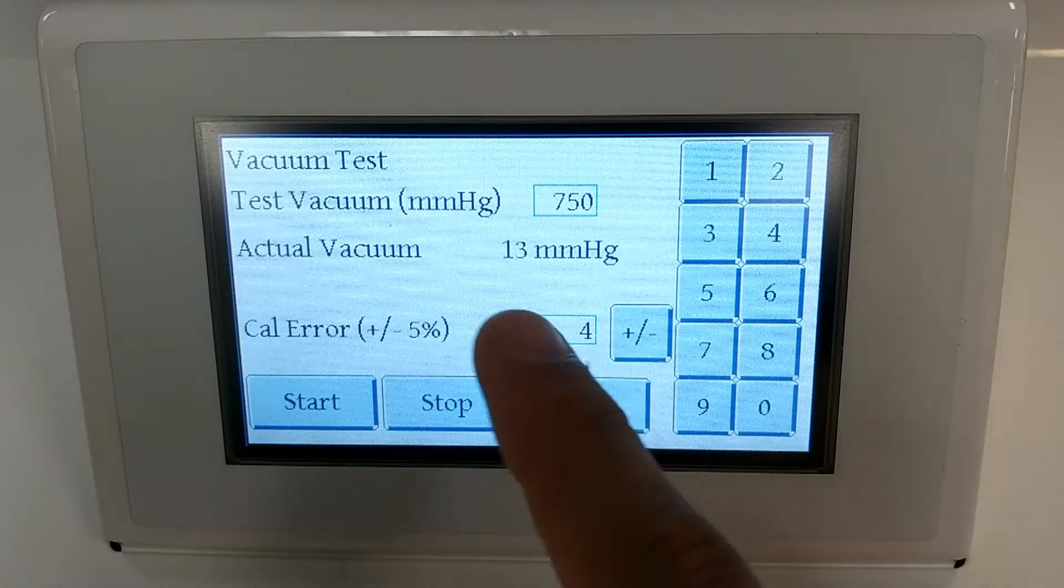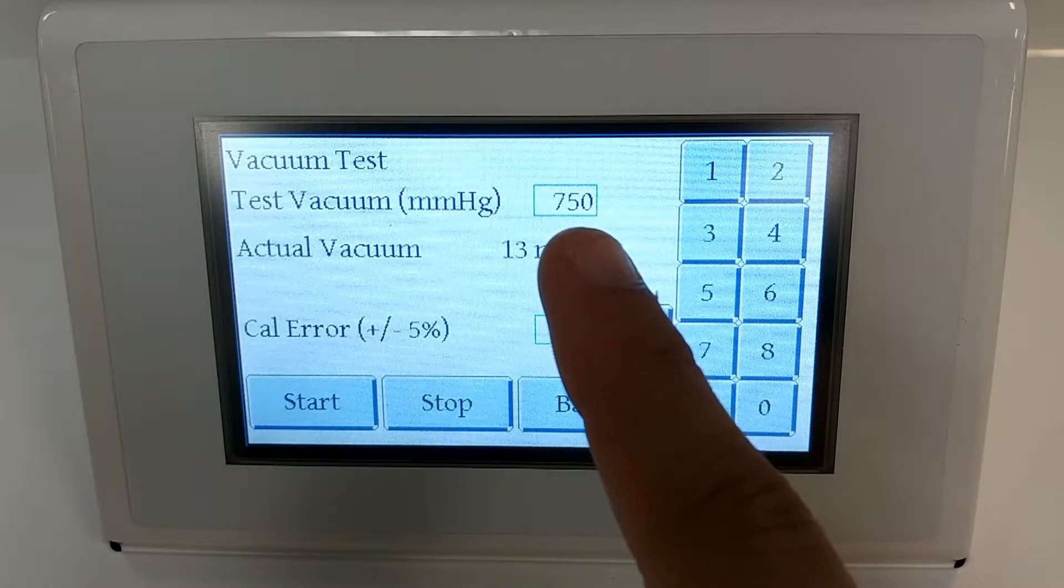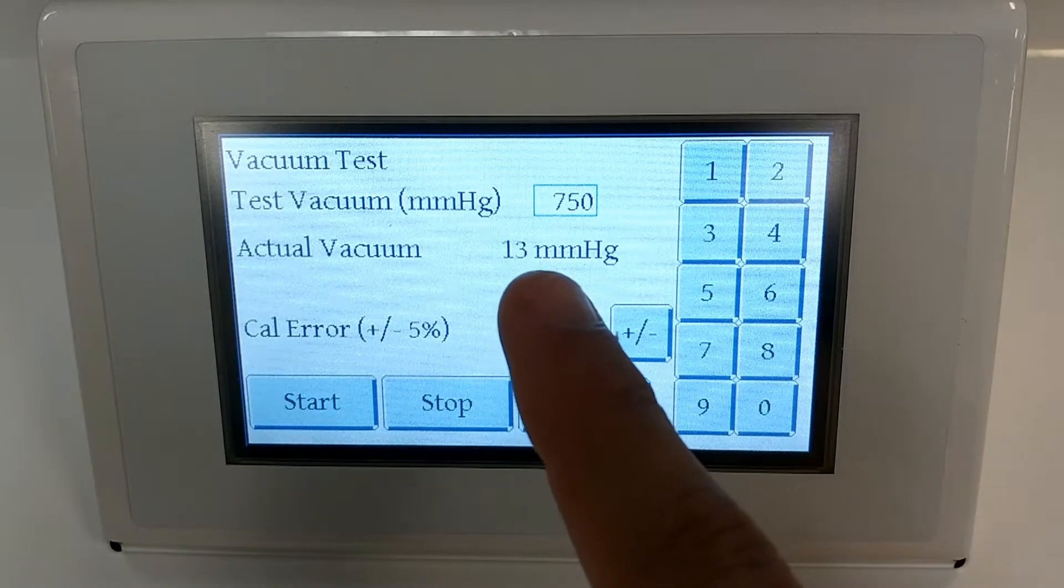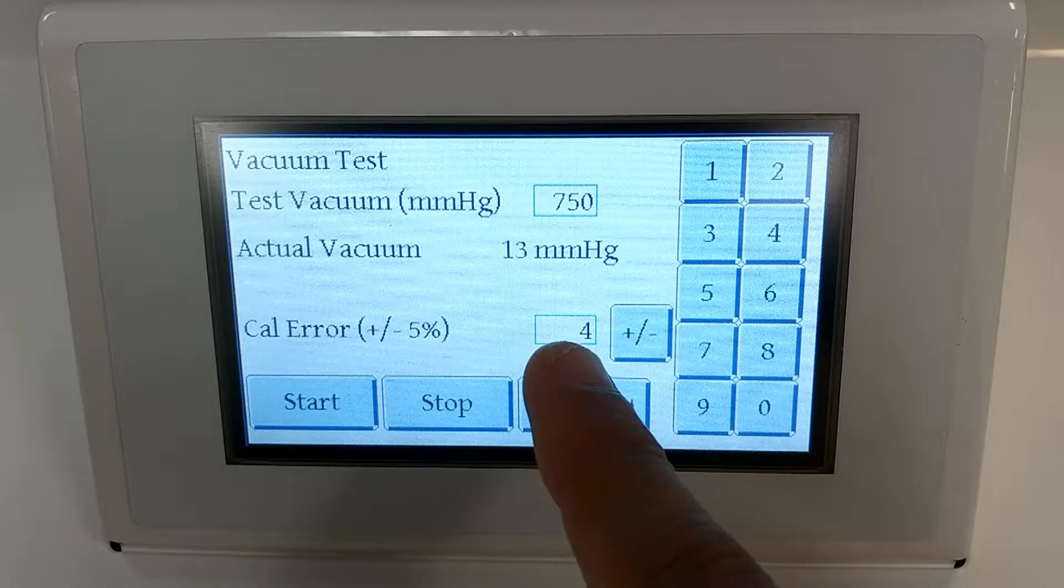Once there you'll have three different values you will see: the test vacuum, your actual vacuum, and your calibration error.